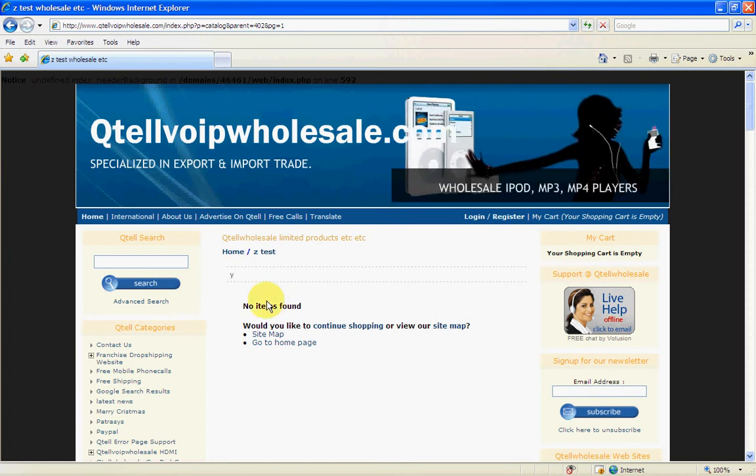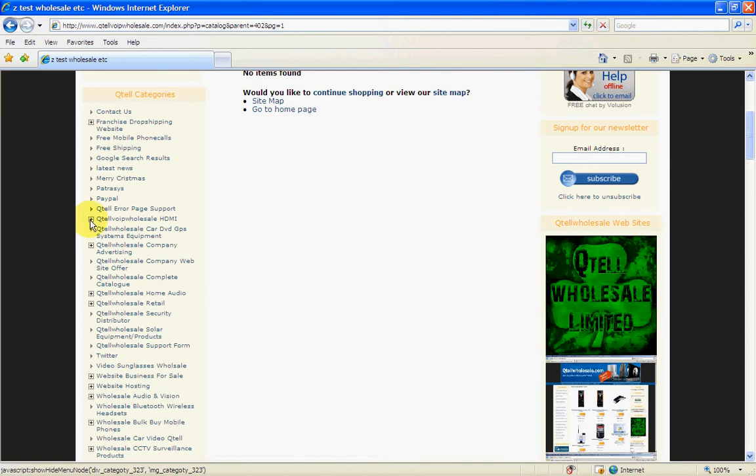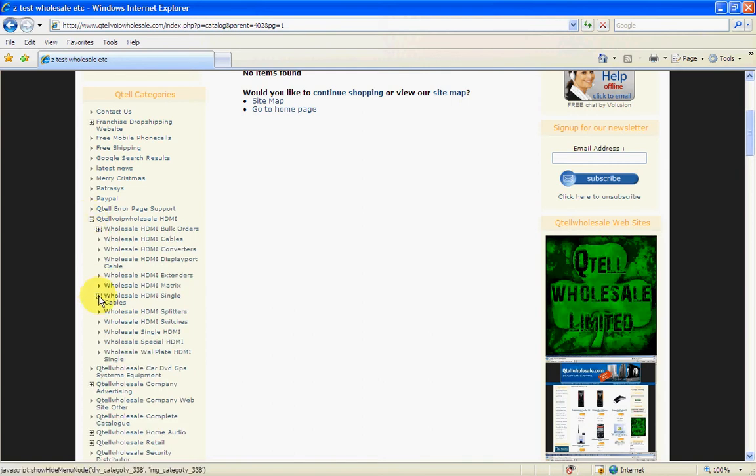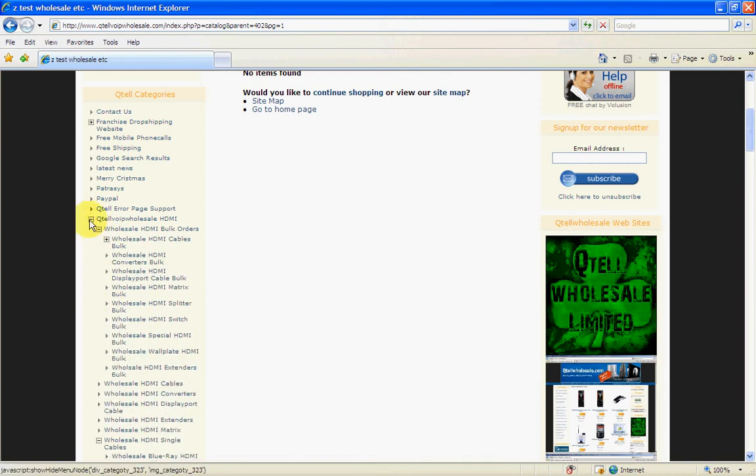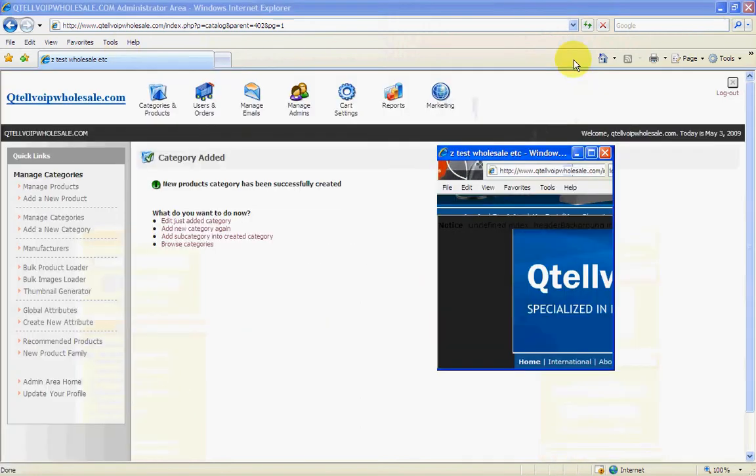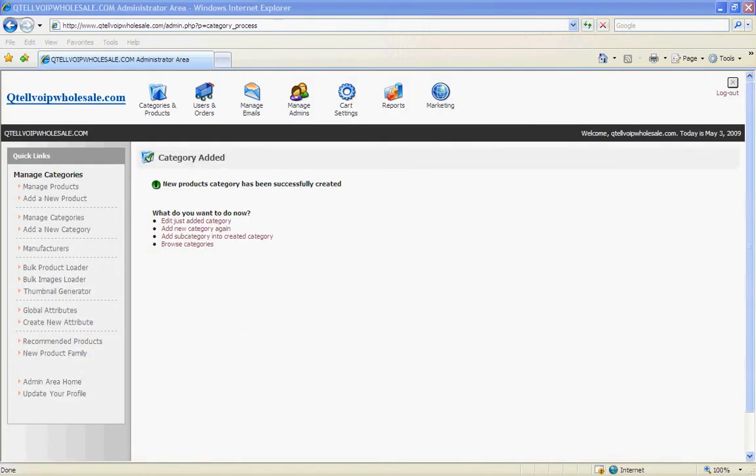So now that's basically about it. That's how to add your subcategory to your category. The next one I'll be showing you is how to add a product, but before that I'll show you how to manage the categories.